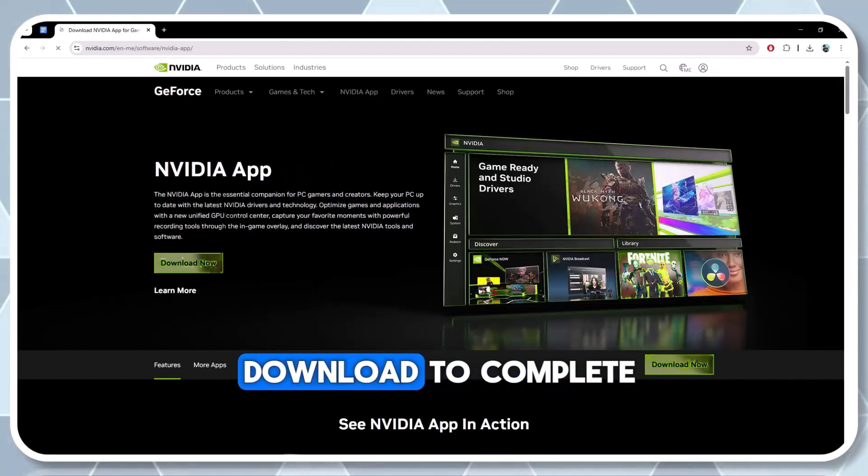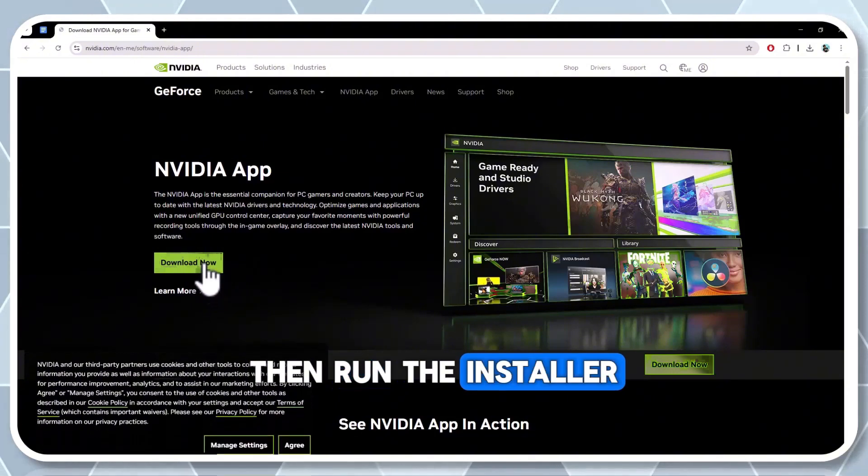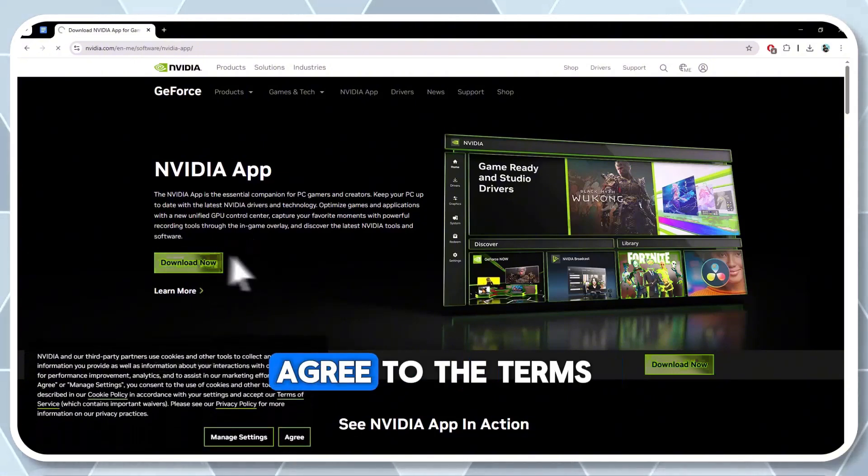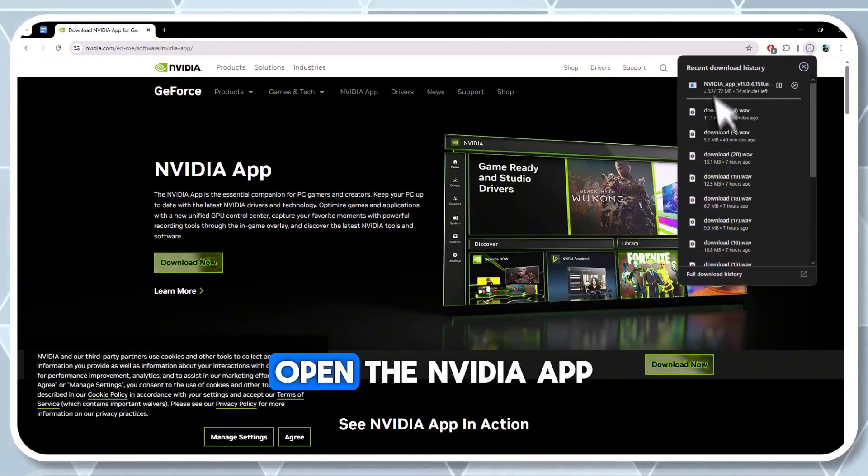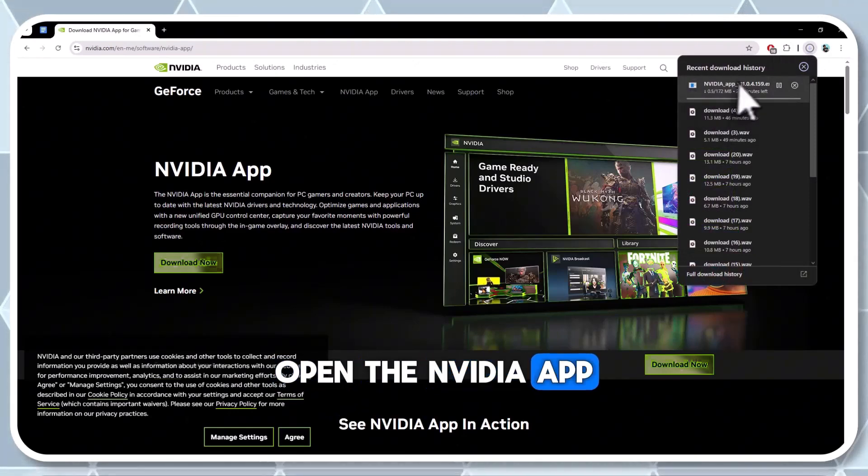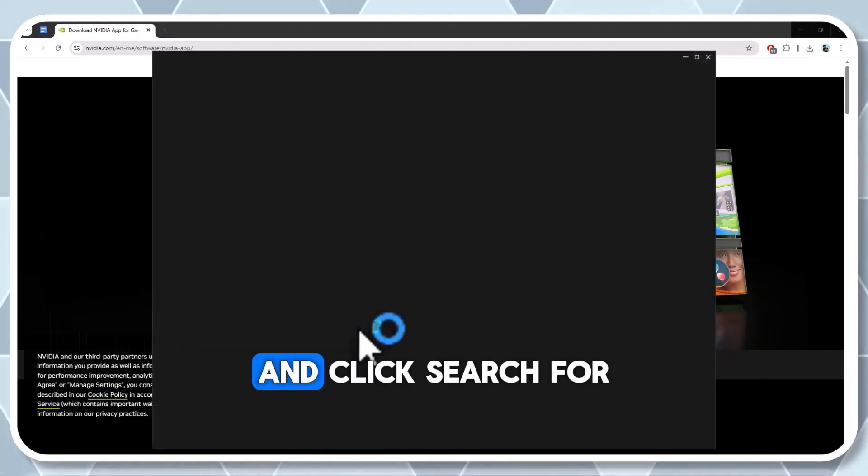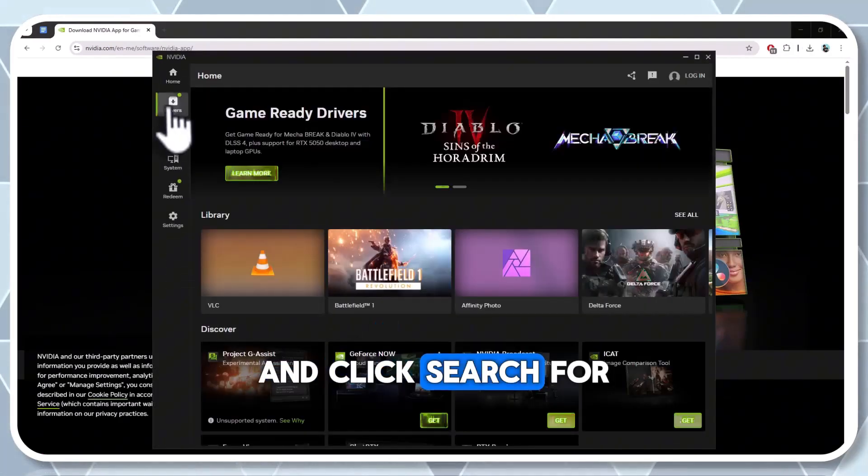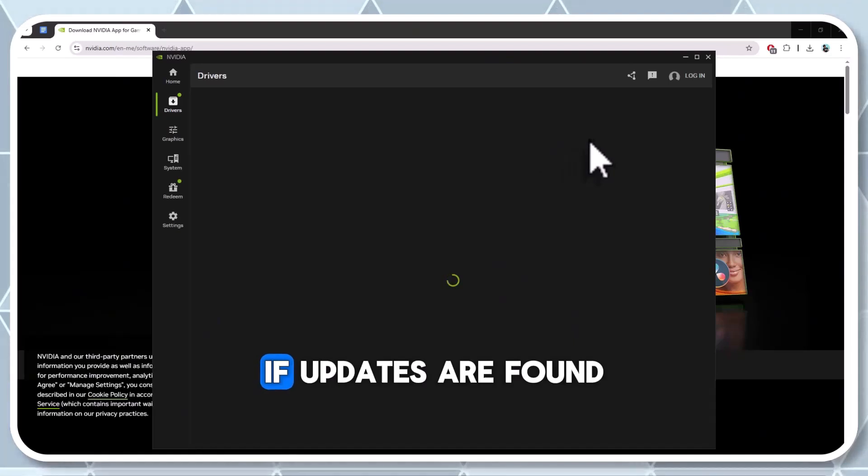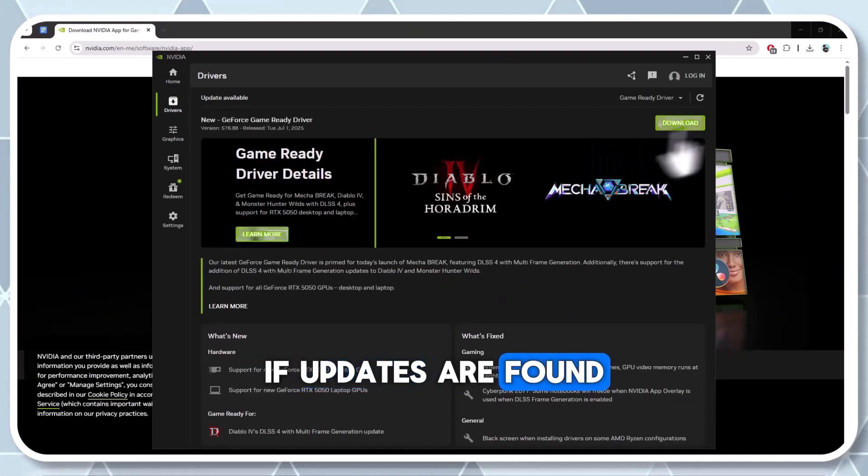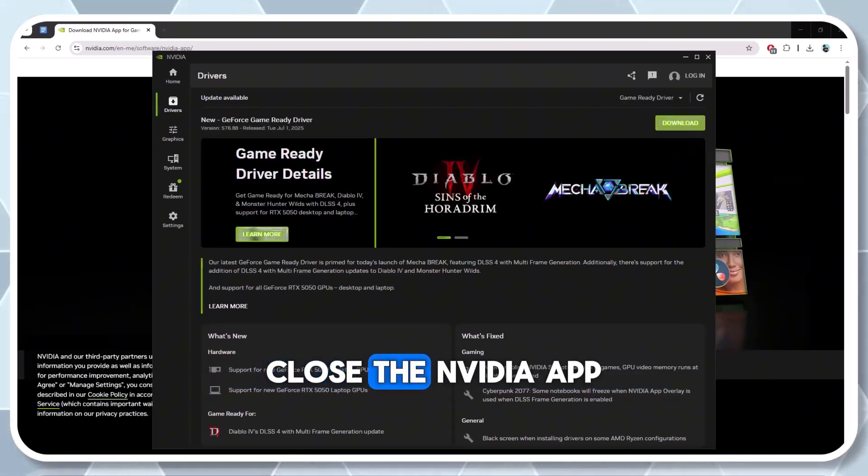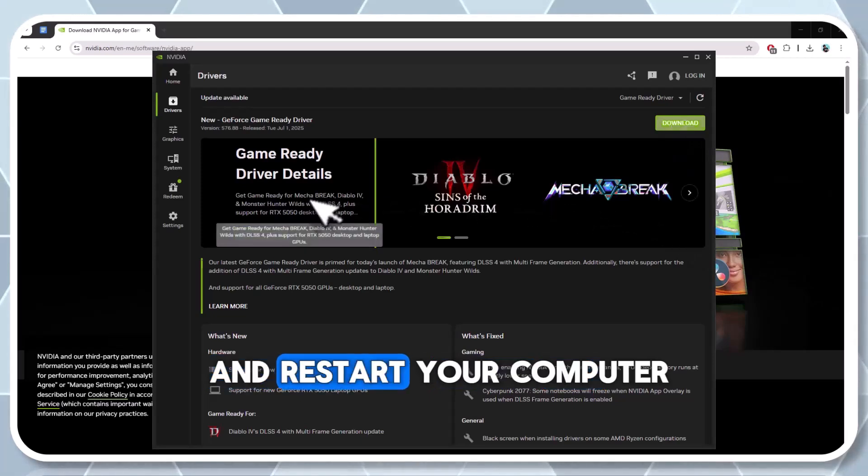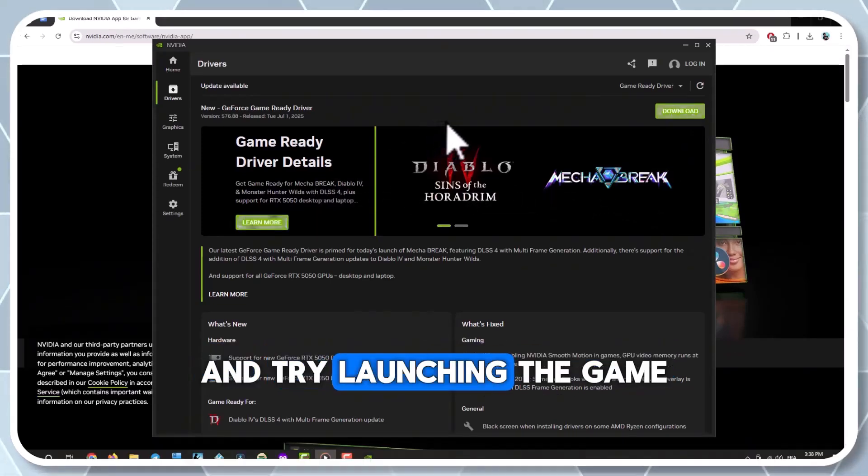Wait for the download to complete, then run the installer. Agree to the terms and install the driver. Open the NVIDIA app, go to the drivers tab, and click search for software updates. If updates are found, download and install them. Close the NVIDIA app and restart your computer and try launching the game.